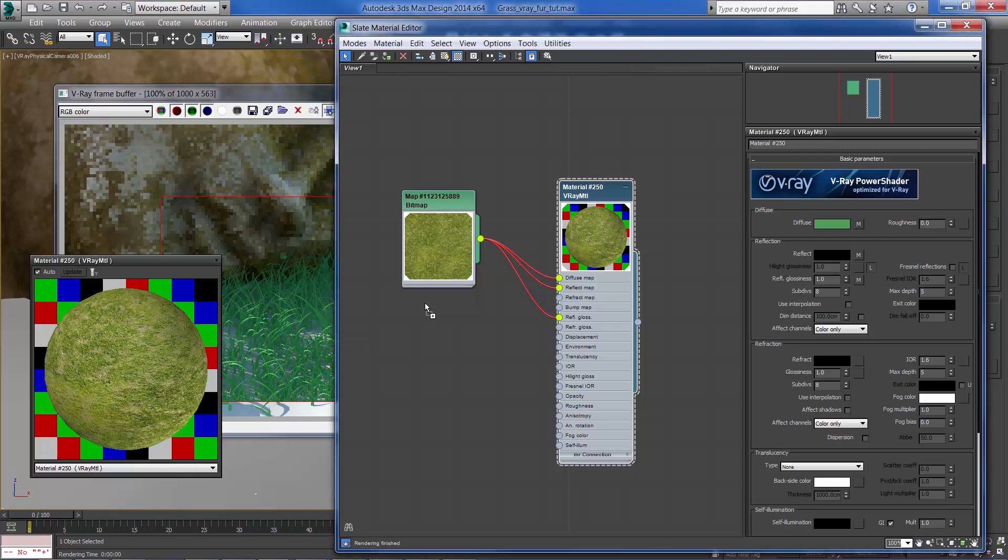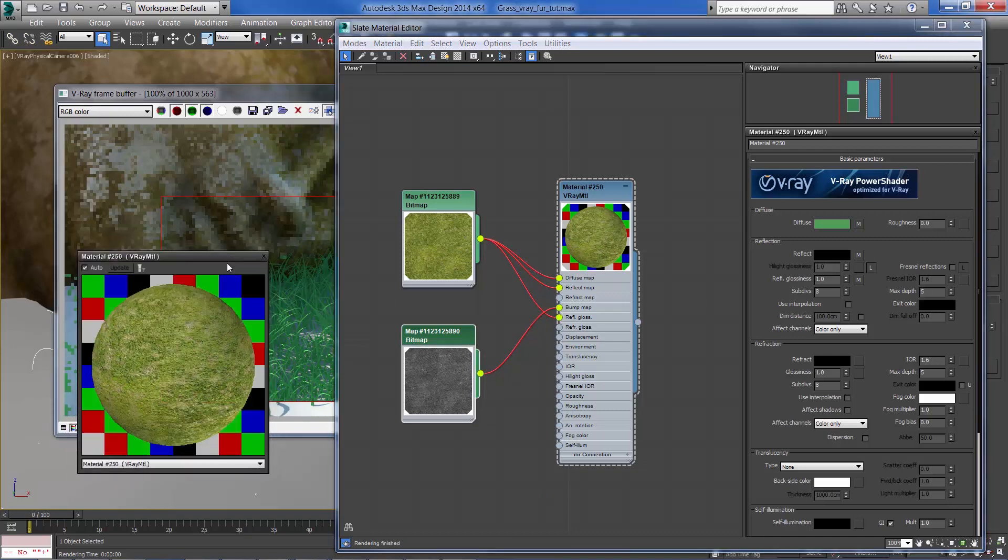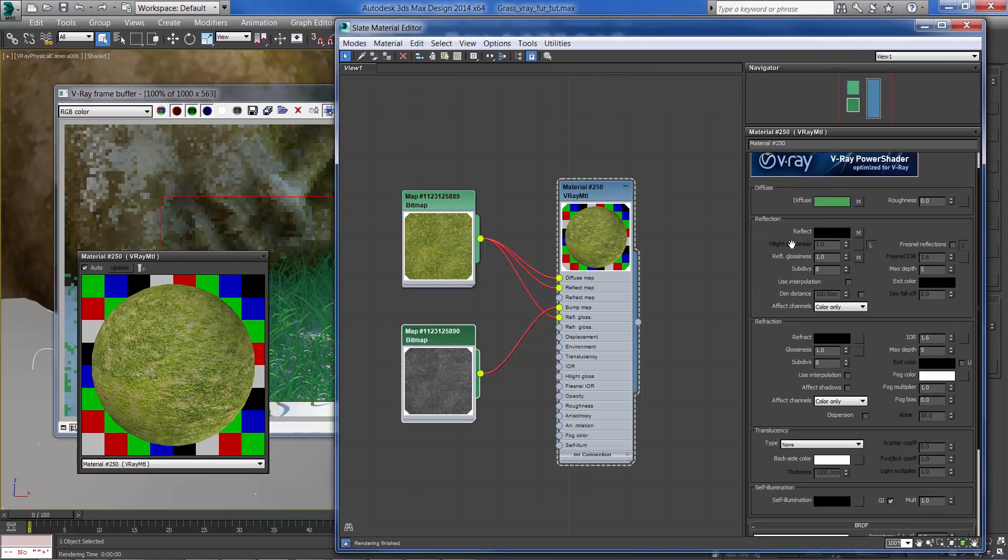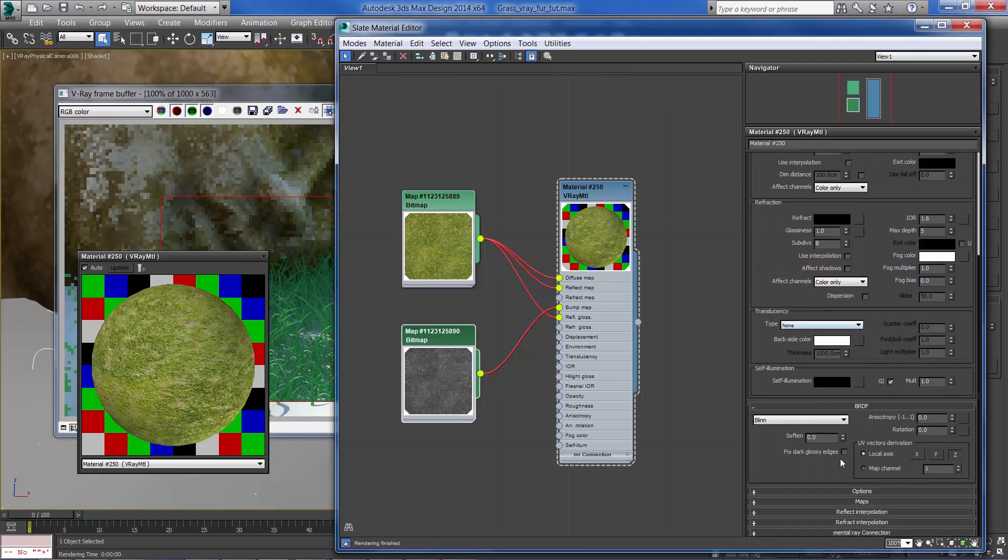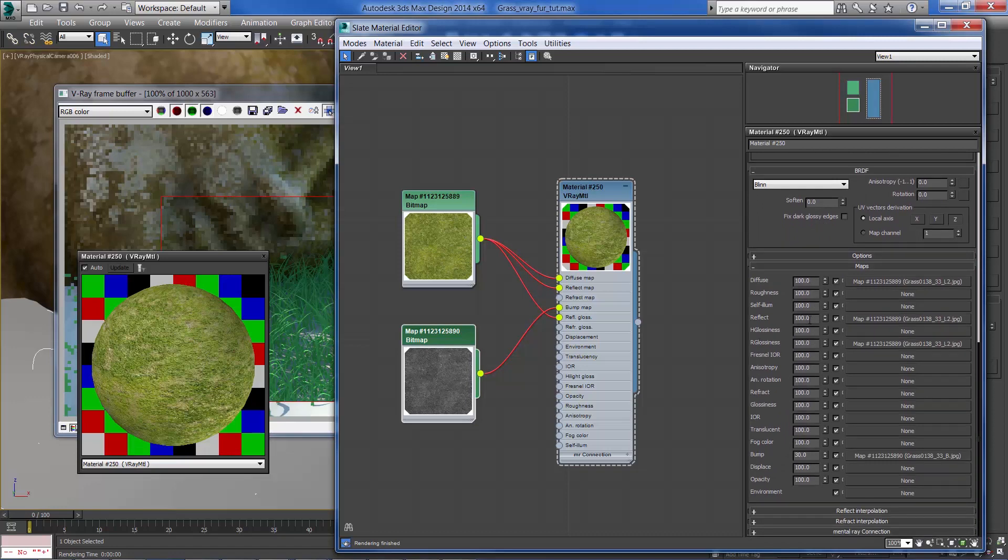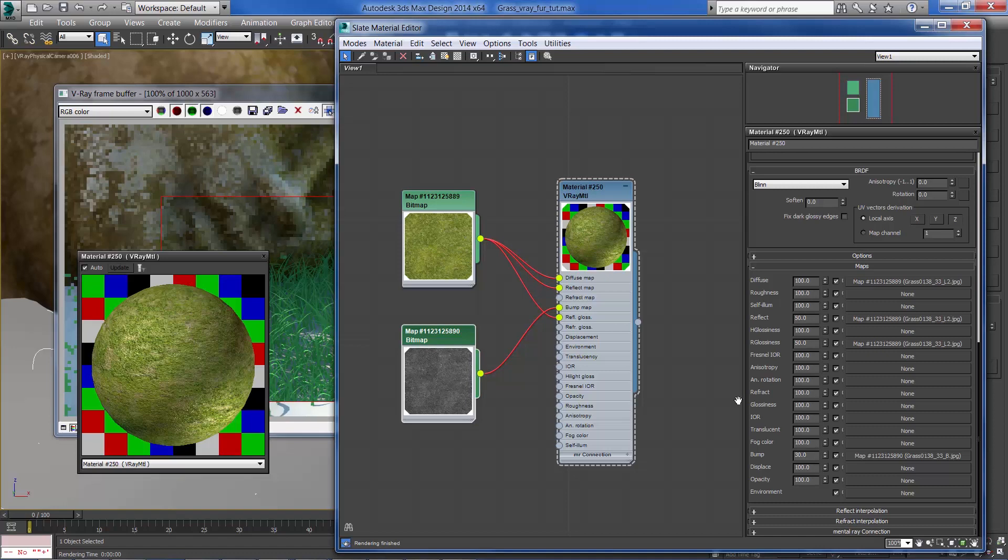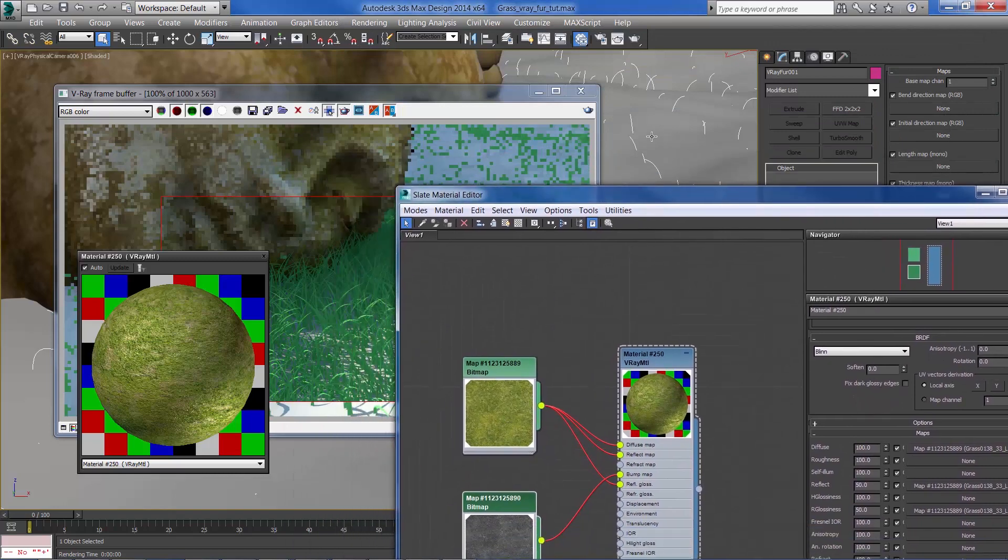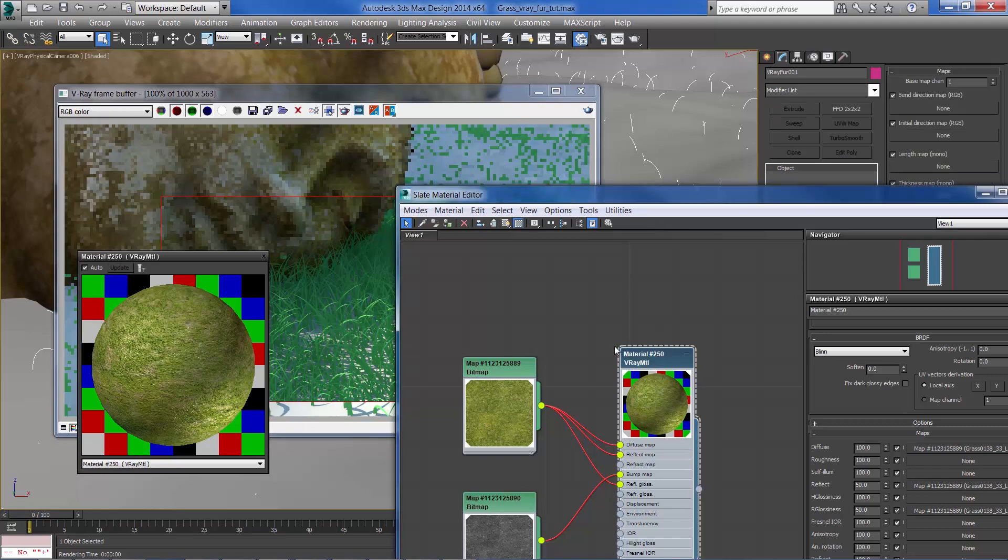I'm going to bring a bump map which is the same map but with no saturation and set it as a bump. Now let's tweak some of the parameters. I'm going to reduce the glossiness amount and increase the subdivisions. Under the map tab I'm going to reduce the reflection and the glossiness amount.